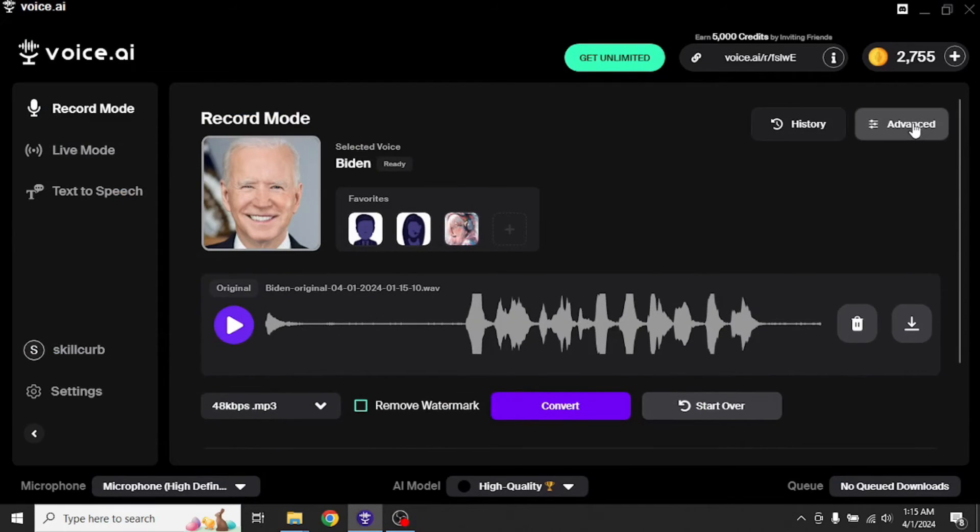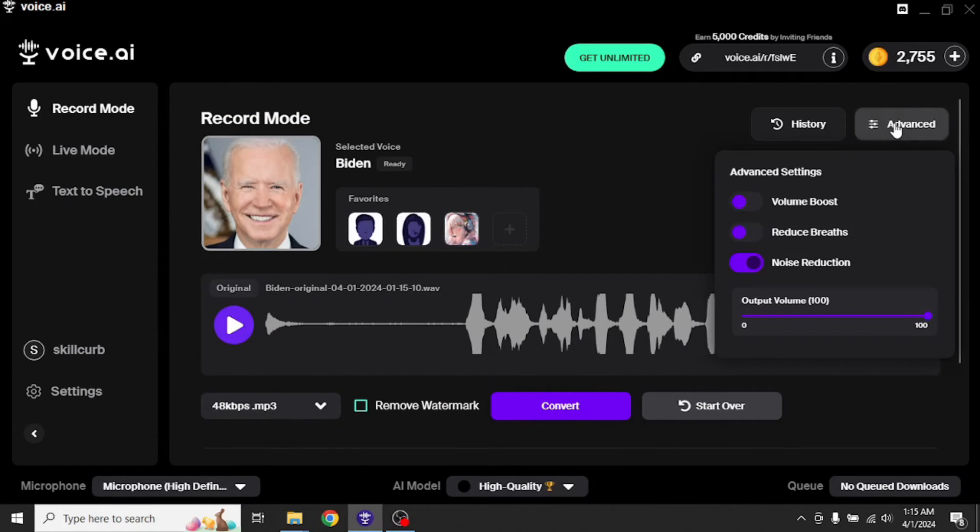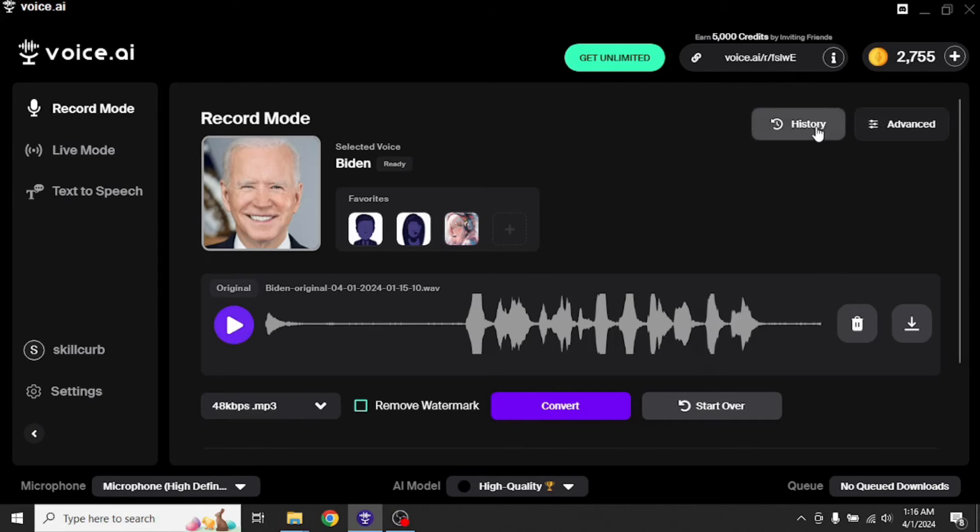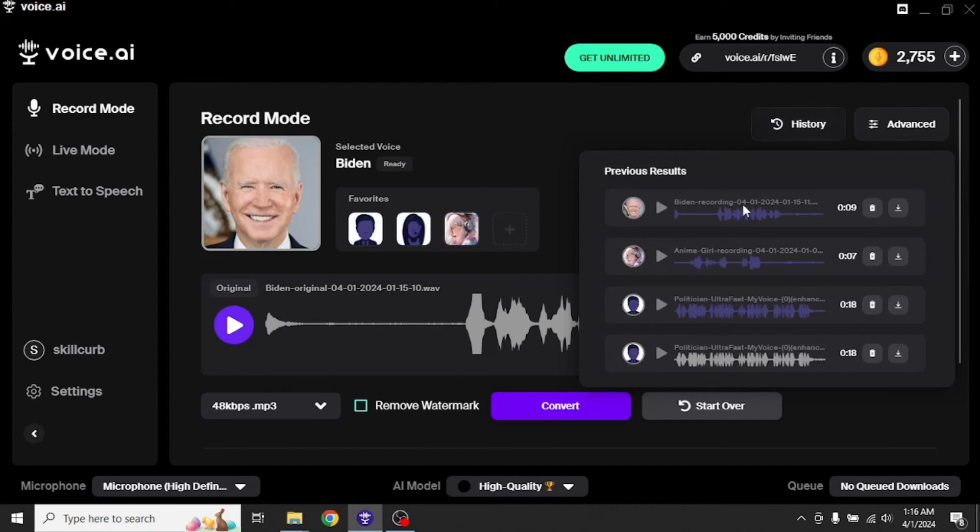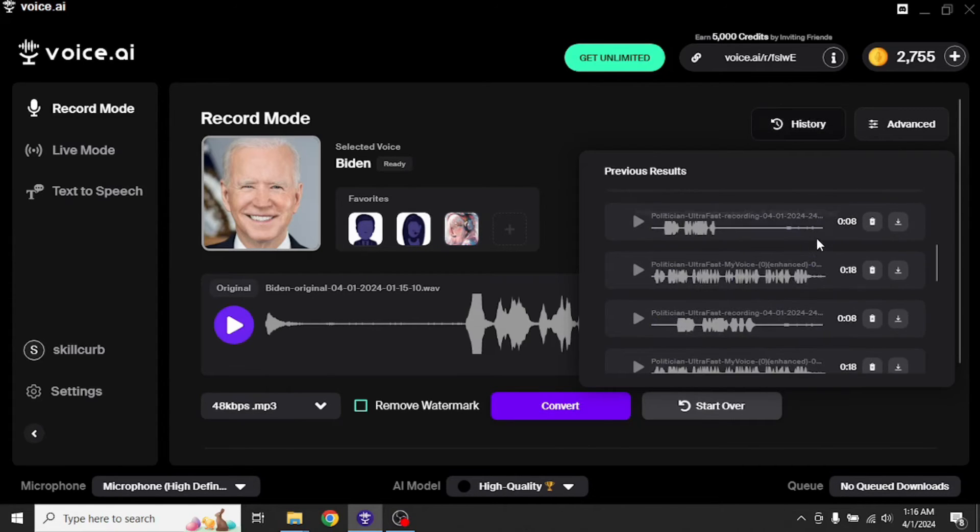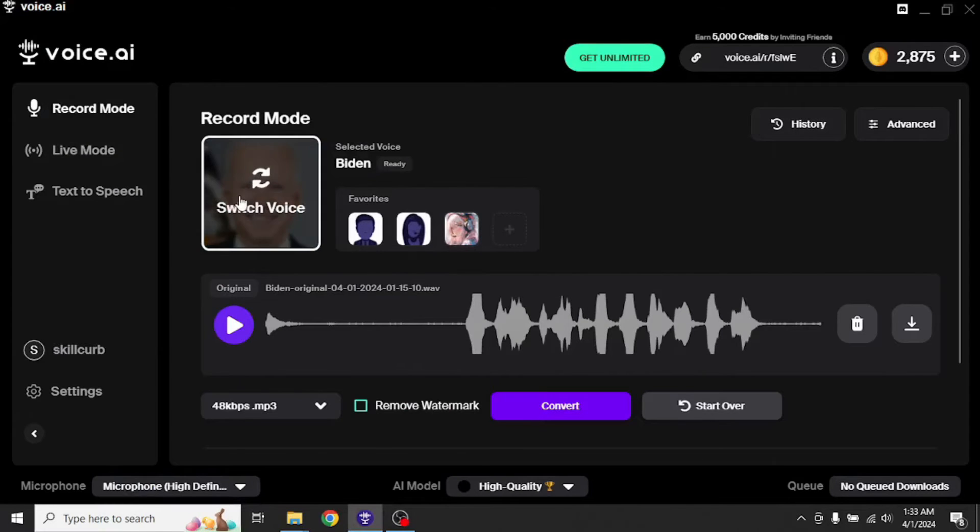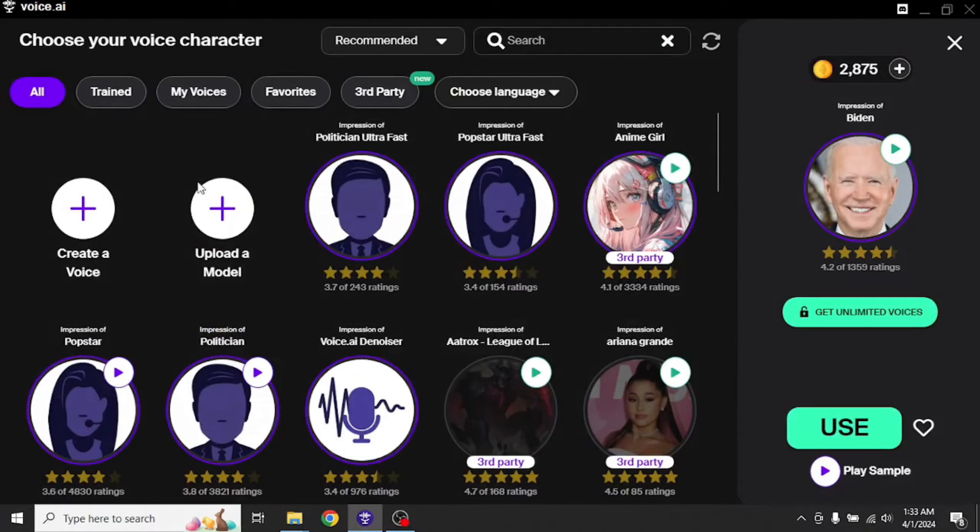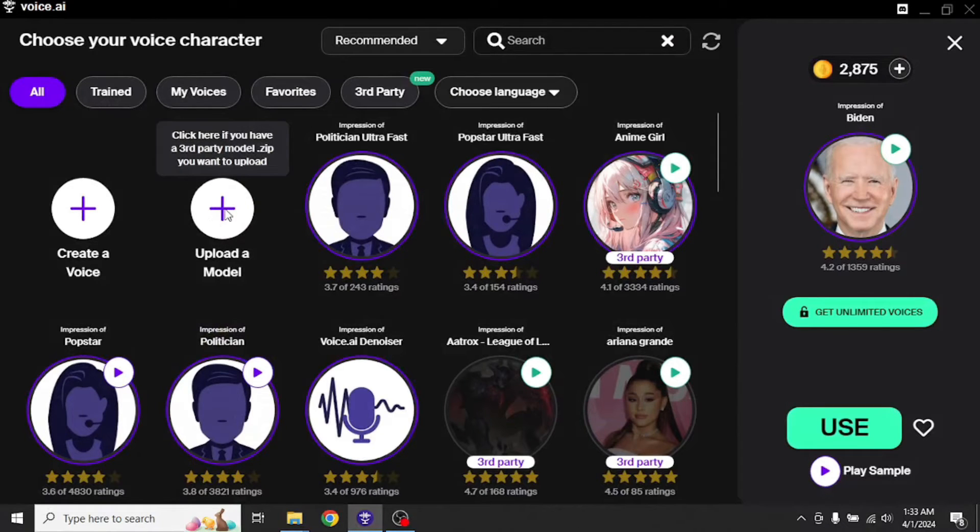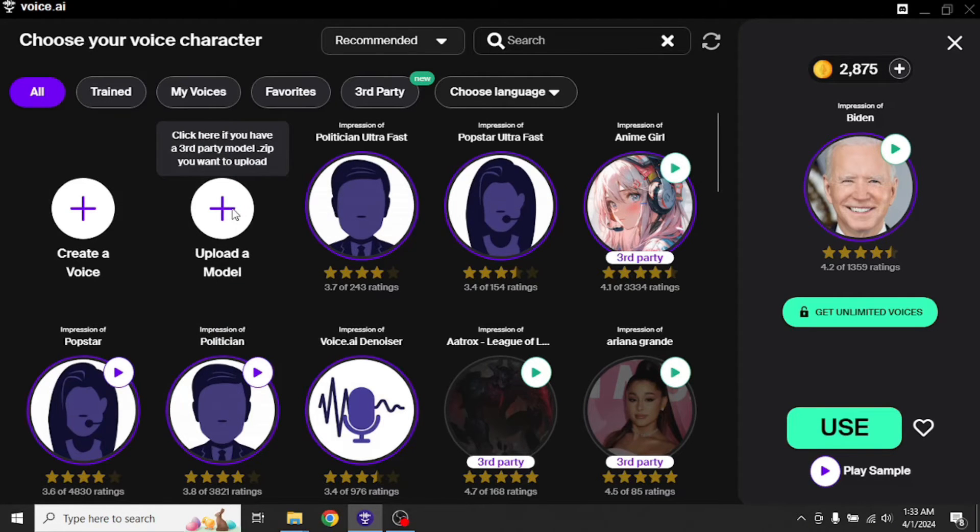We have got this advanced button right here. To get even better results, you can enable these options. Then you have got this history button. In here, you will find all the recordings that you have done so far. Now click on switch voice again. If you already have a model, you can upload its zip file and you will be able to use it. You can use websites like voicemodels.com which I generally prefer to download RVC voice models. However, you can also use other websites like Hugging Face.